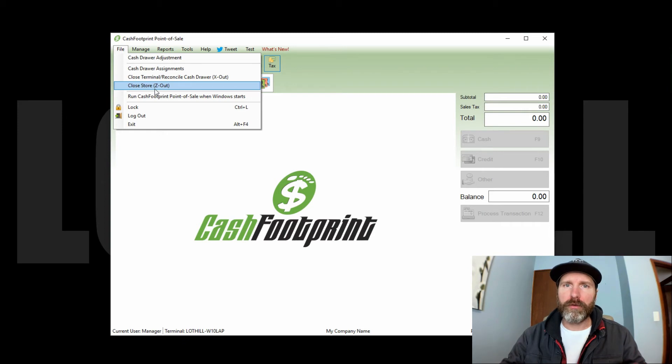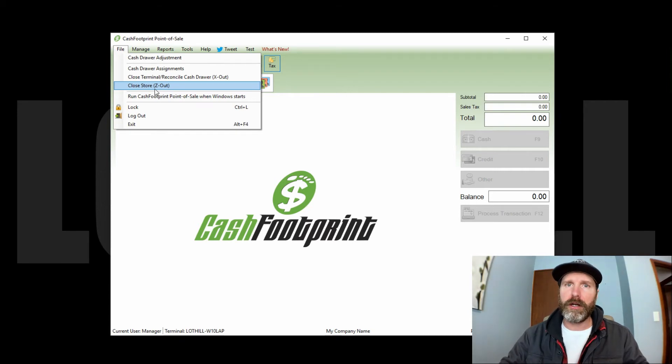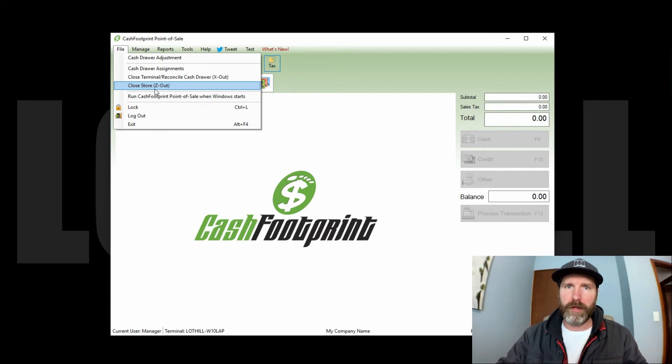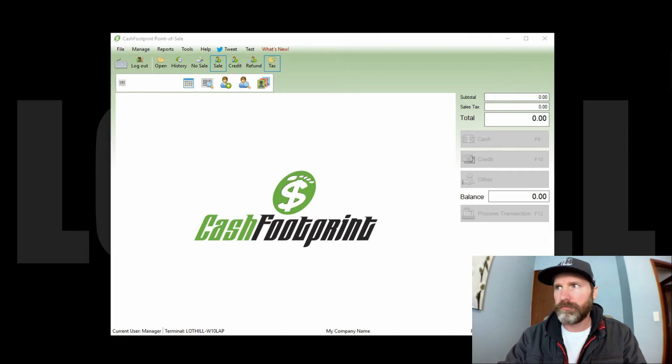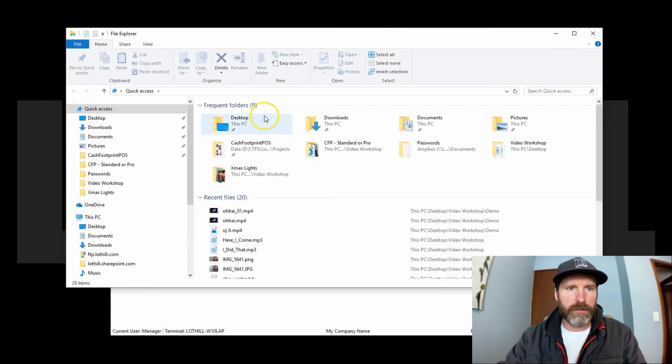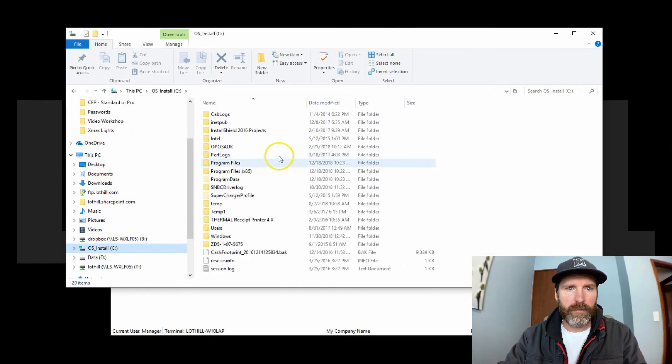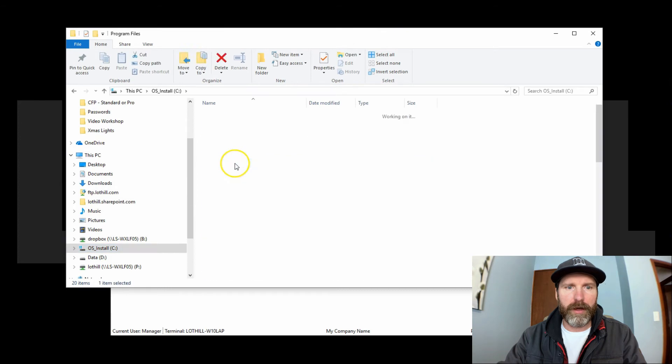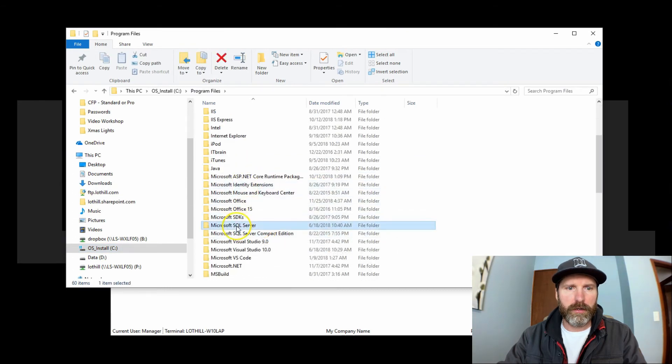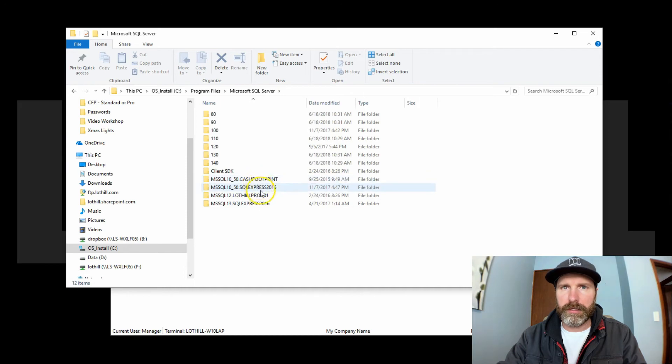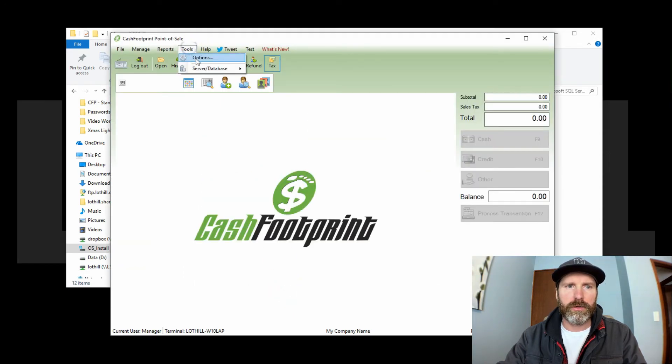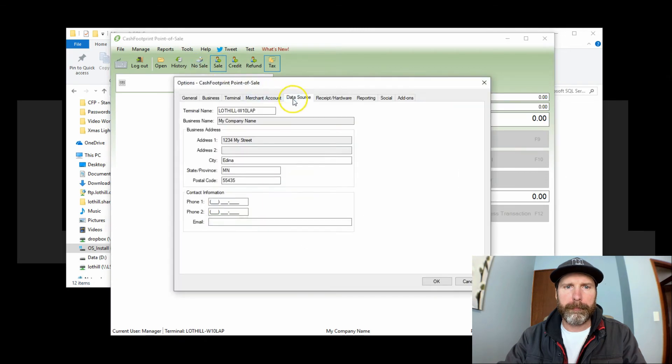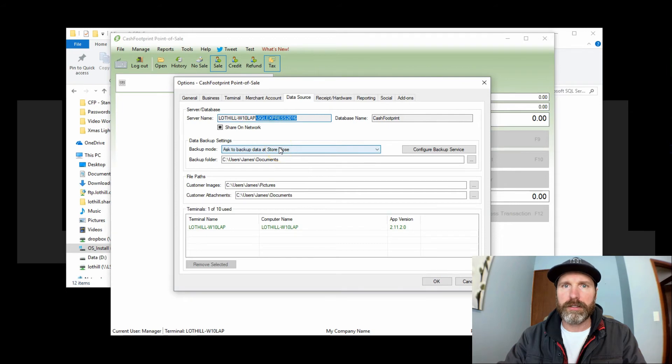So for whatever reason if you didn't make a backup, your computer crashed, and you can still get to the hard drive, there is an opportunity to still recover that information. You would go to the Windows file explorer. You would go to the C drive, Program Files, Microsoft SQL Server, and you're going to see the name of your instance listed here. And to get that instance, you can go up to the tools, options, data source tab, and you'll see it right here. The last part is the instance name.